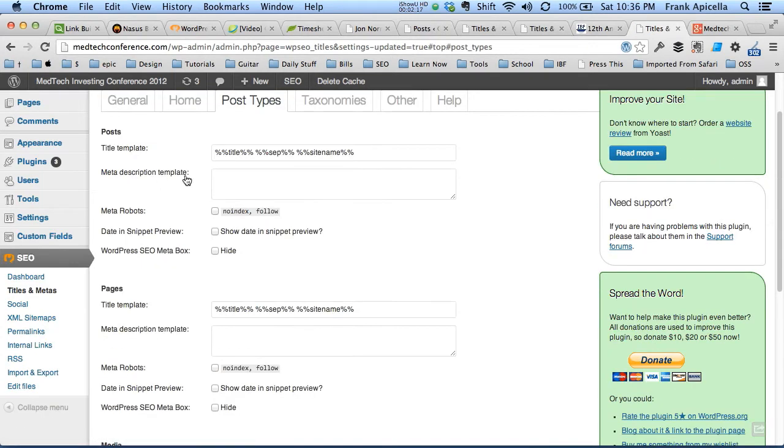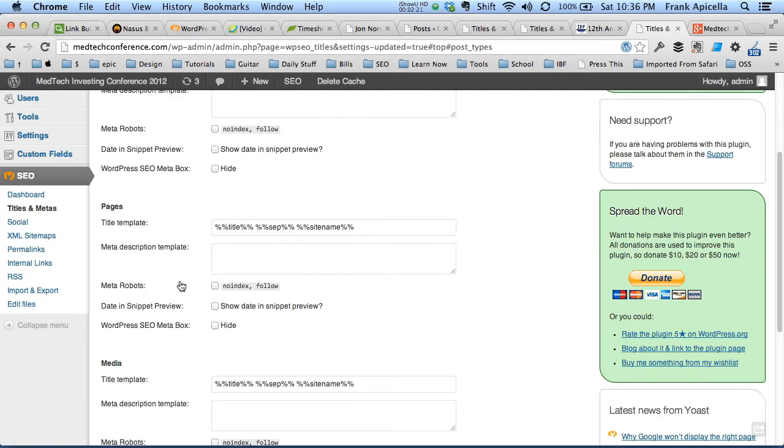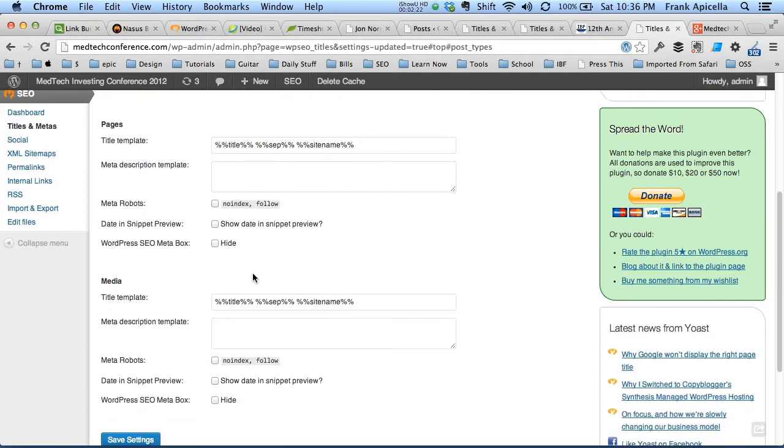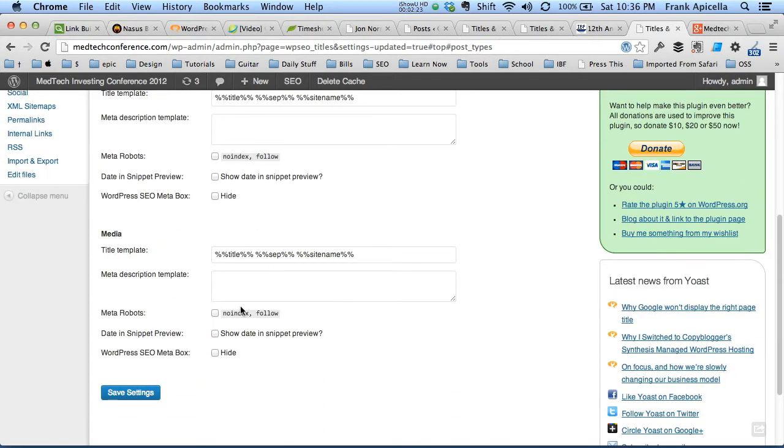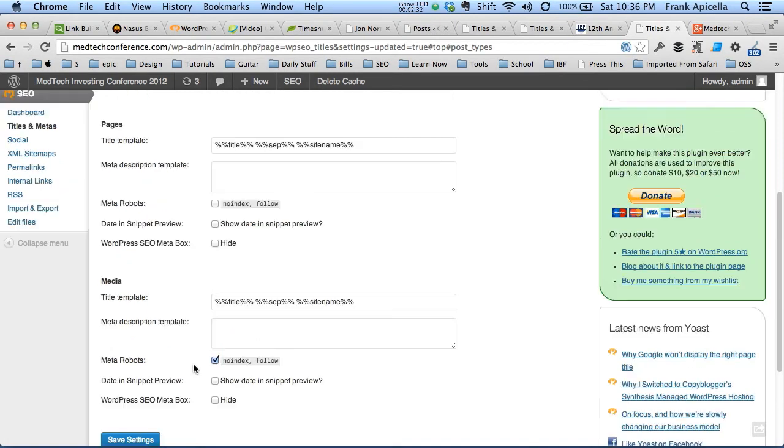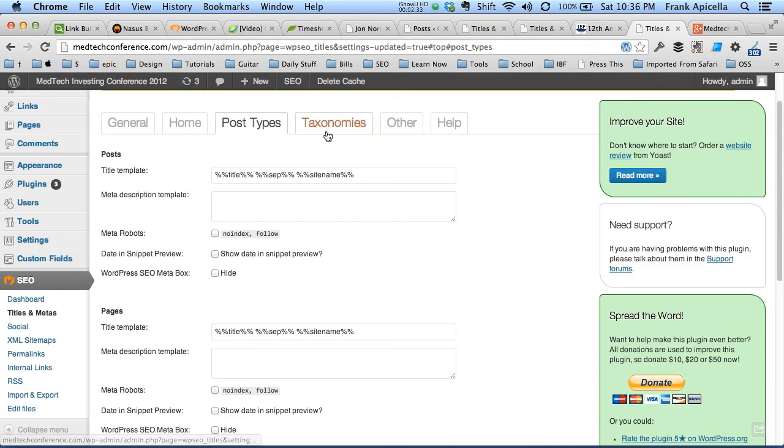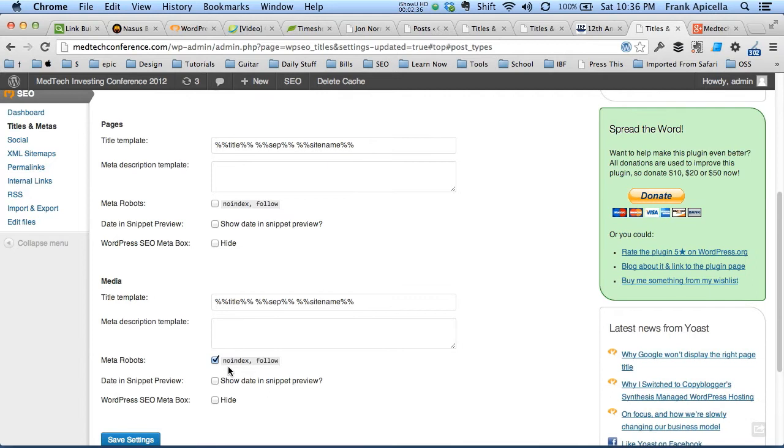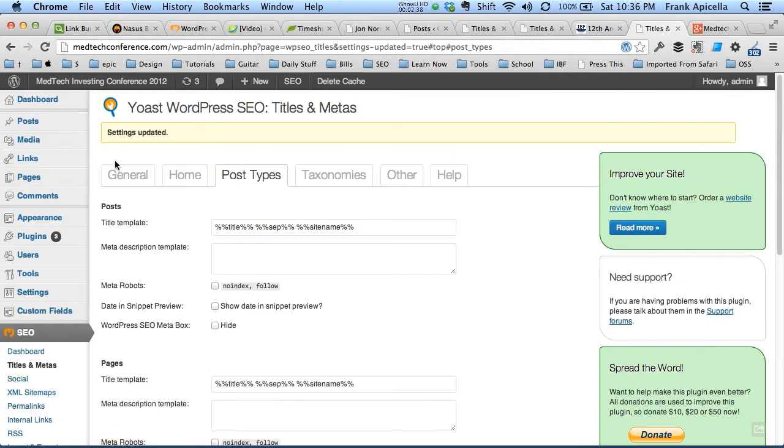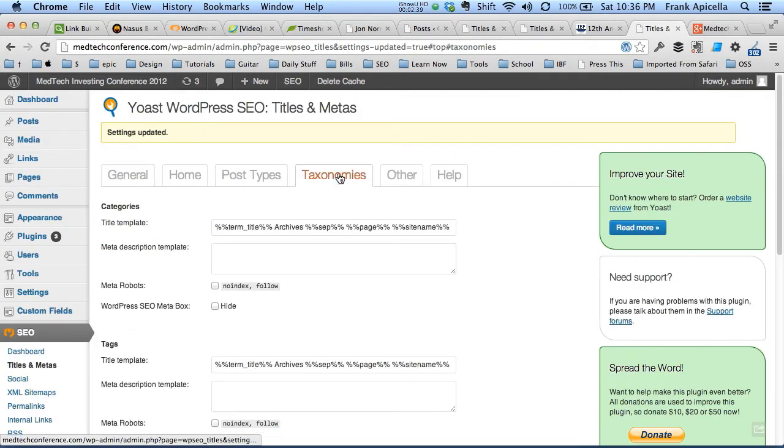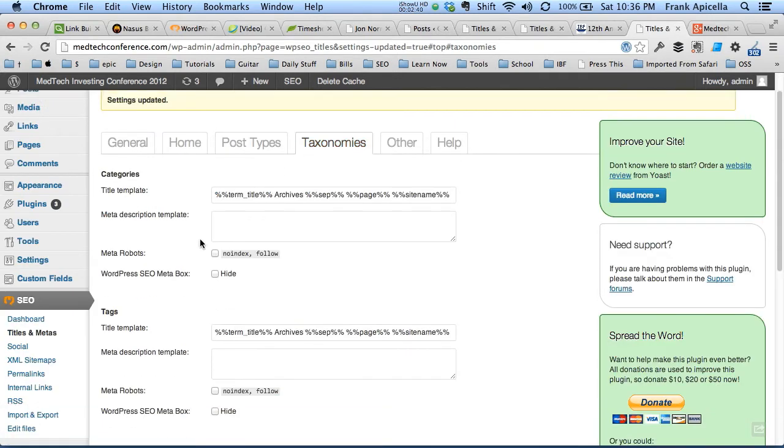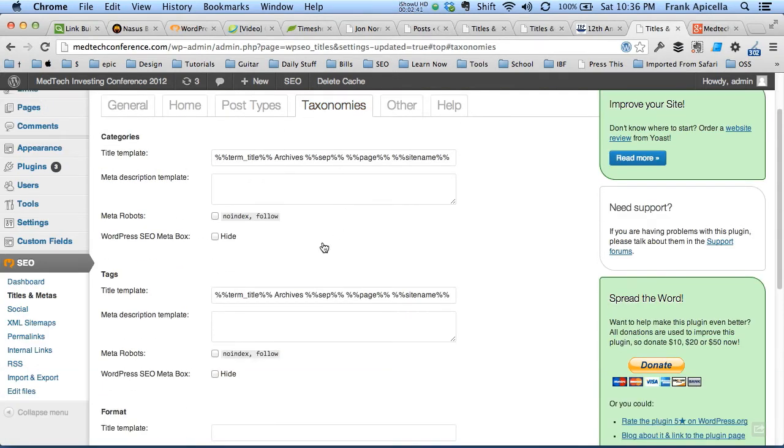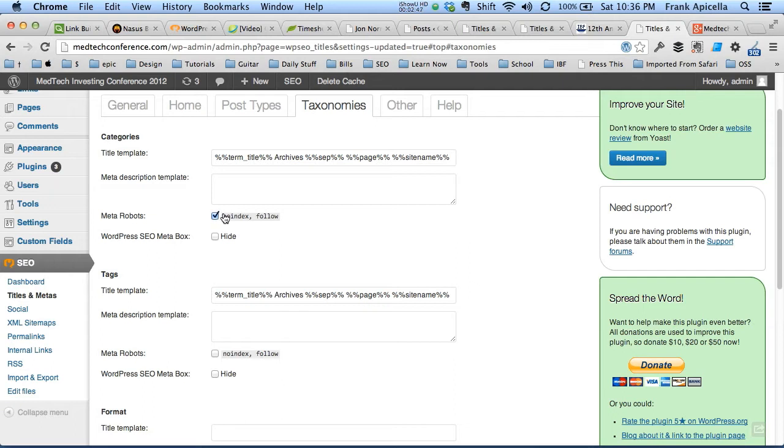Under post types, the posts most likely we're going to want those indexed. Pages, we're going to want indexed. Media, you probably don't want that indexed. WordPress by default makes each image its separate page and we don't want those indexed because there's no content on there. We'll go over to taxonomies. It saves your checks throughout all of these so you can save it once at the end. Categories, for this particular site I don't want them indexed. Most likely you probably do.